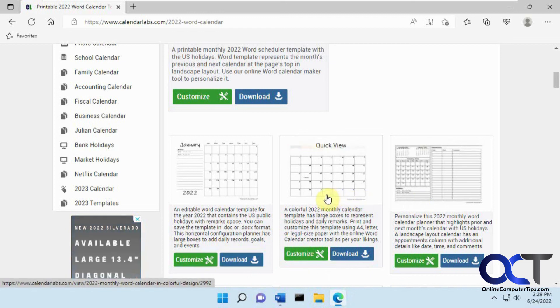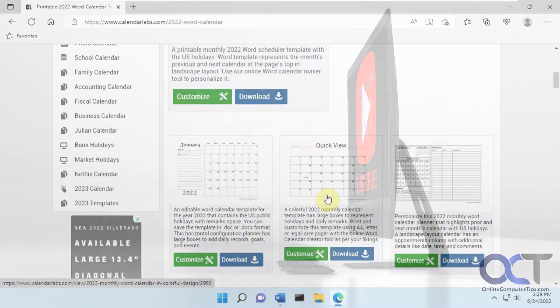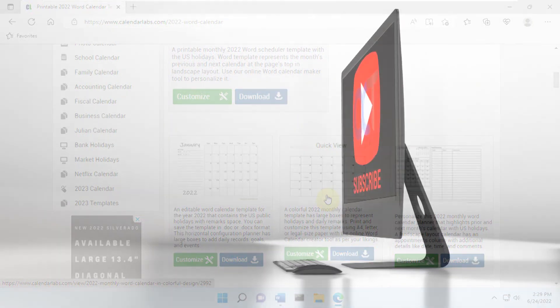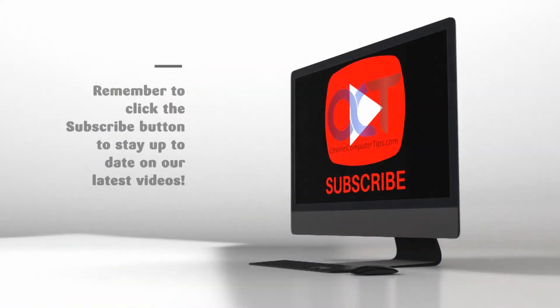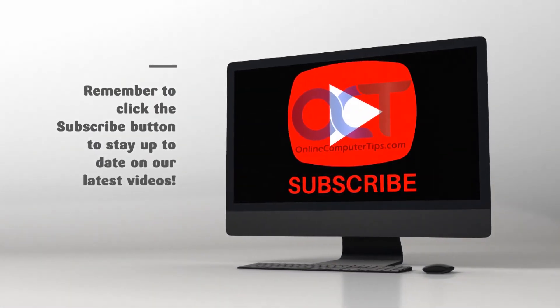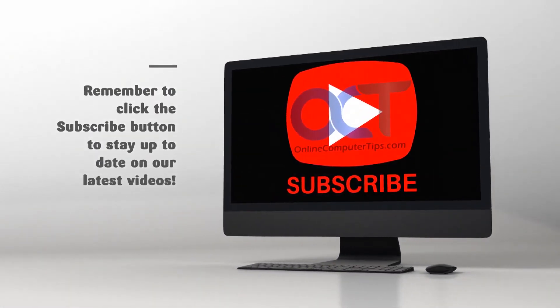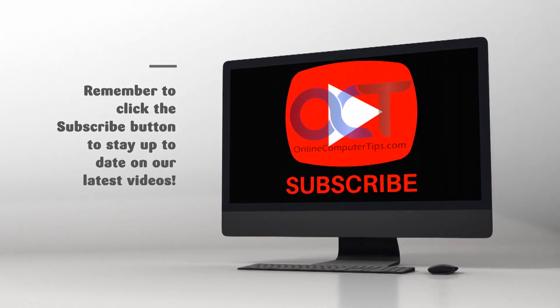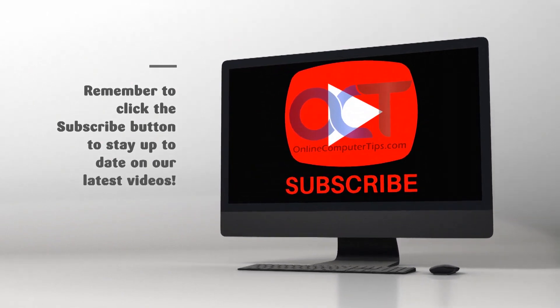All right. Thanks for watching and be sure to subscribe. Bye.